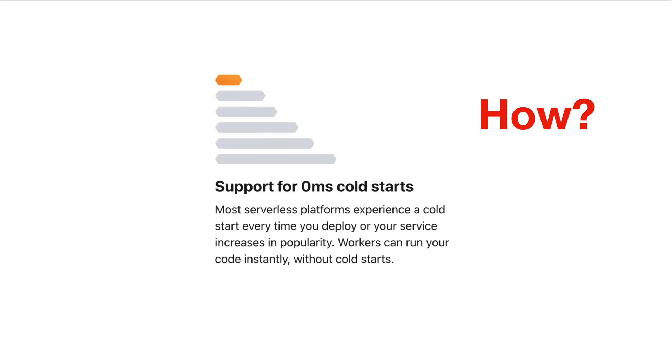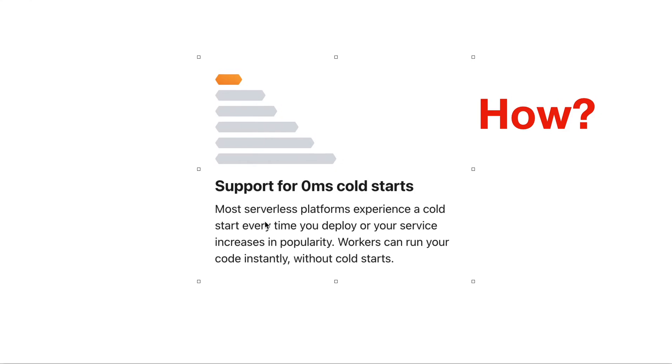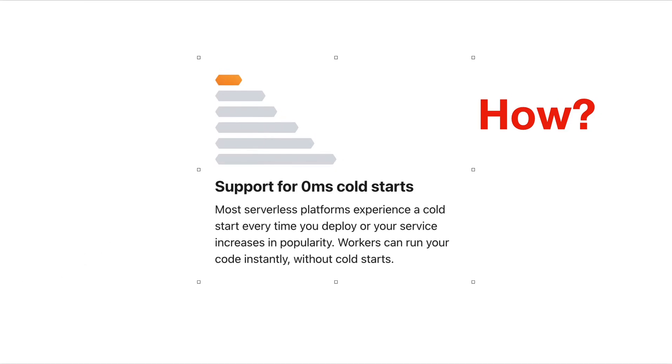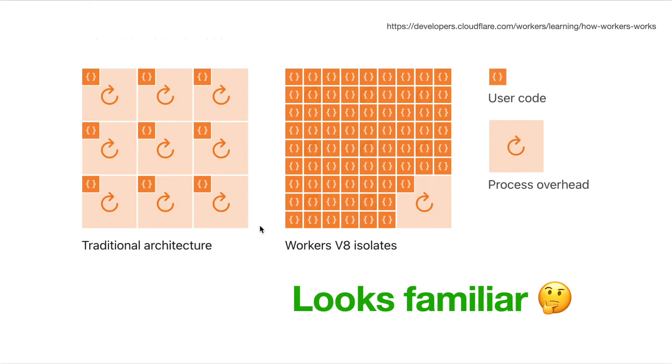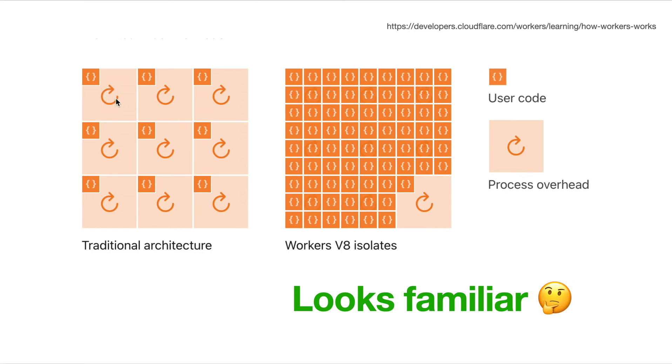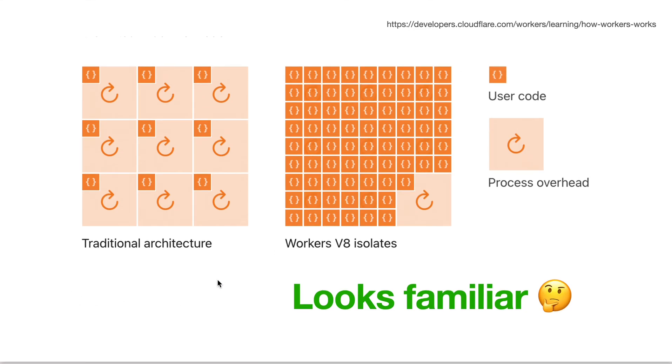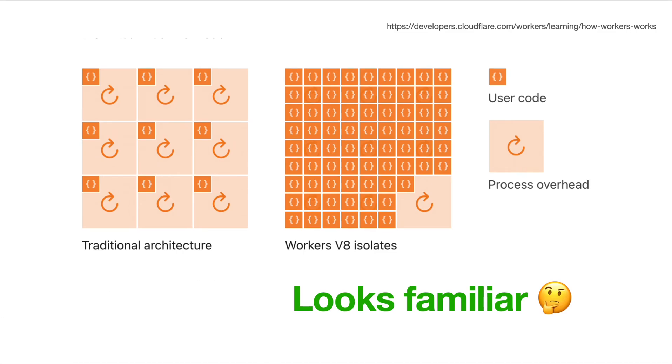So one more thing is about this benefit that says support for zero millisecond cold start. How is this possible? Well, there is an explanation about this in the homepage of Cloudflare. It says in traditional architecture, you do some isolation like this, but you only take up a small fraction of the server and all the rest are wasted. Now we use workers. Now Cloudflare Workers take usage of the V8 isolates and will take full advantage of the whole process like this. So this is how it cares about the security, about the performance, but why is it performant?